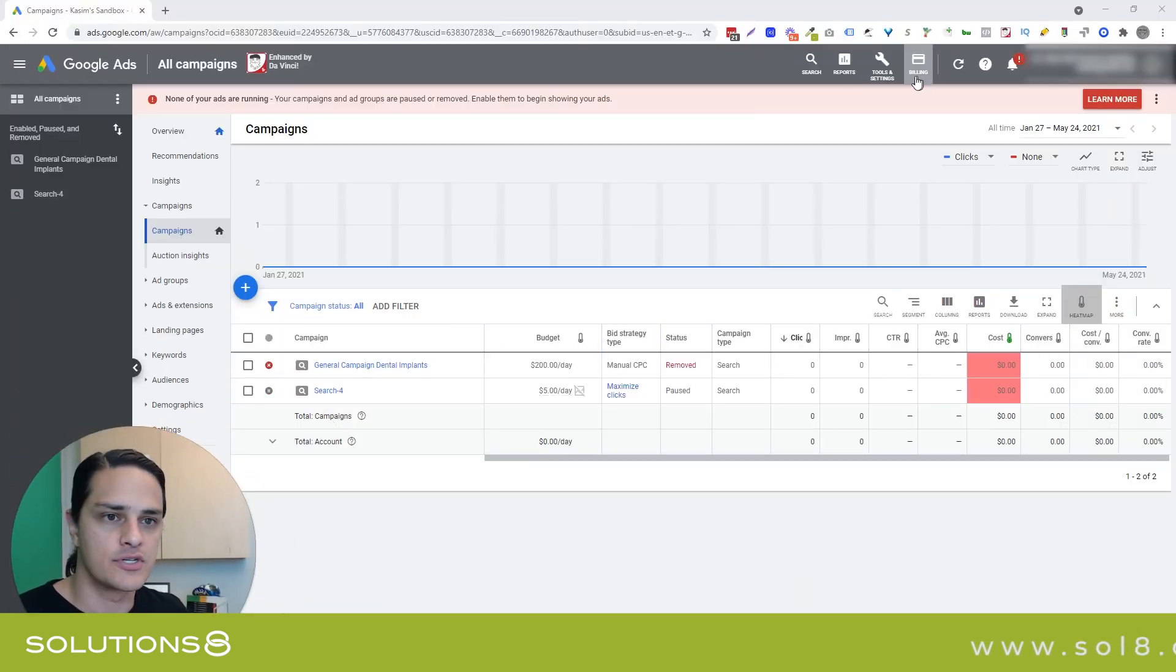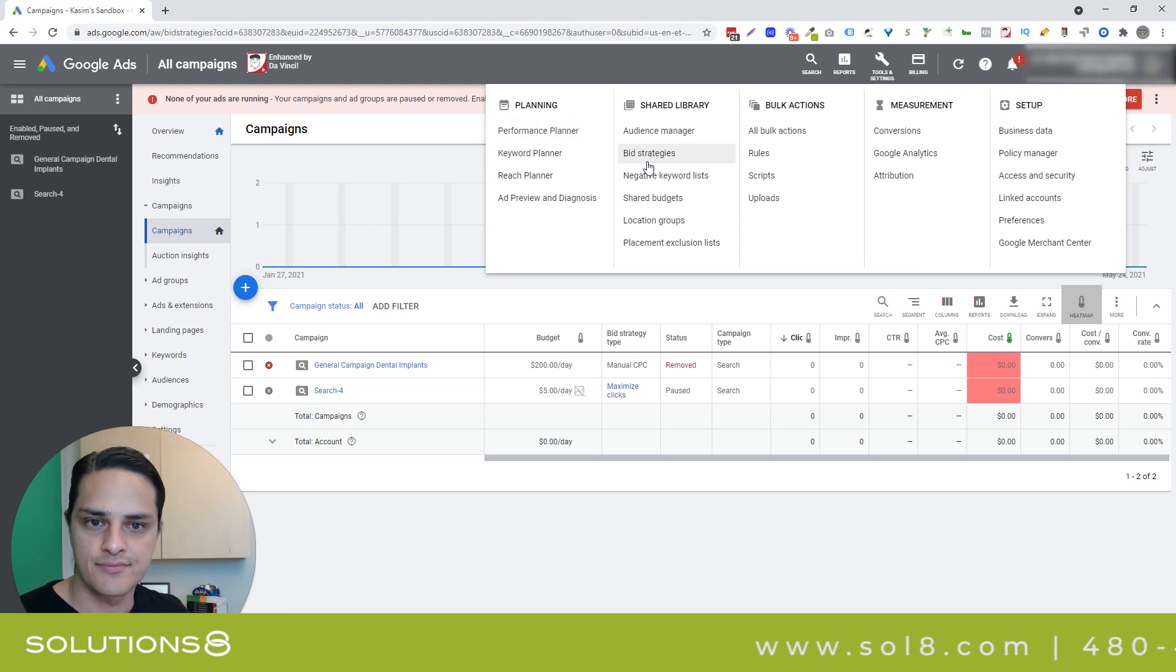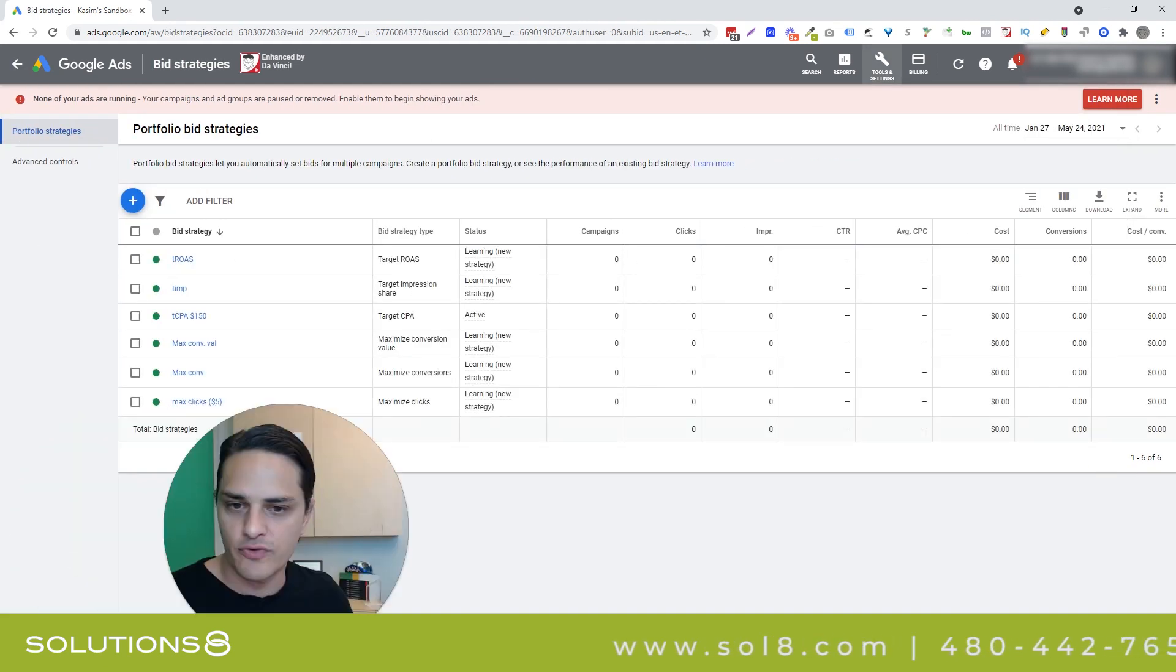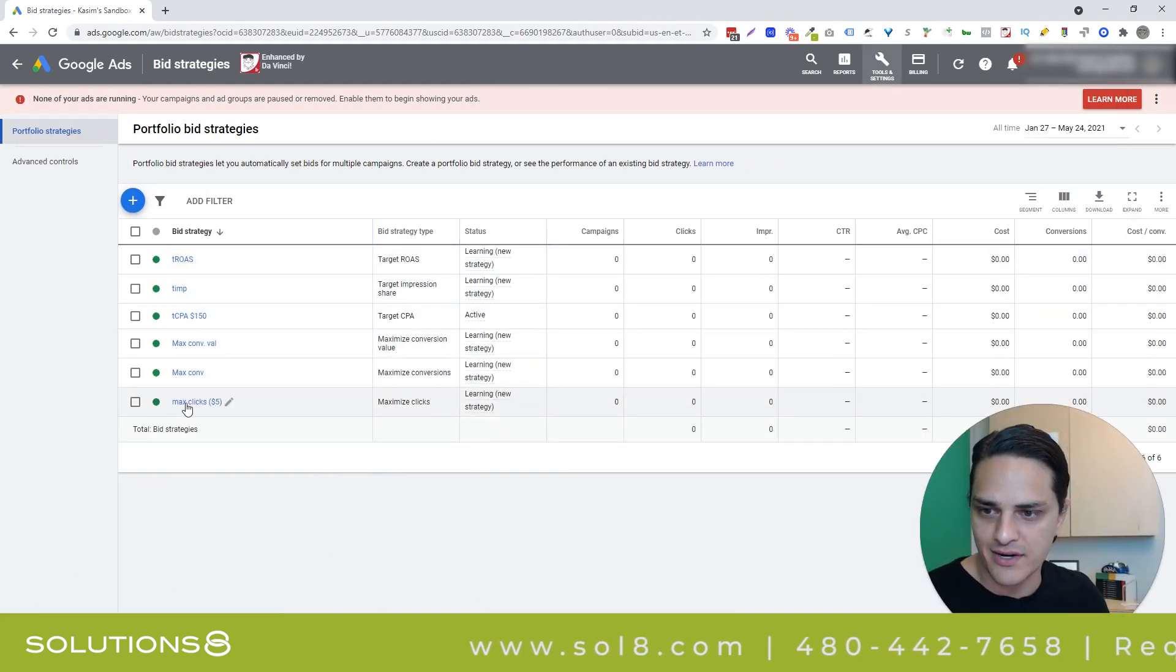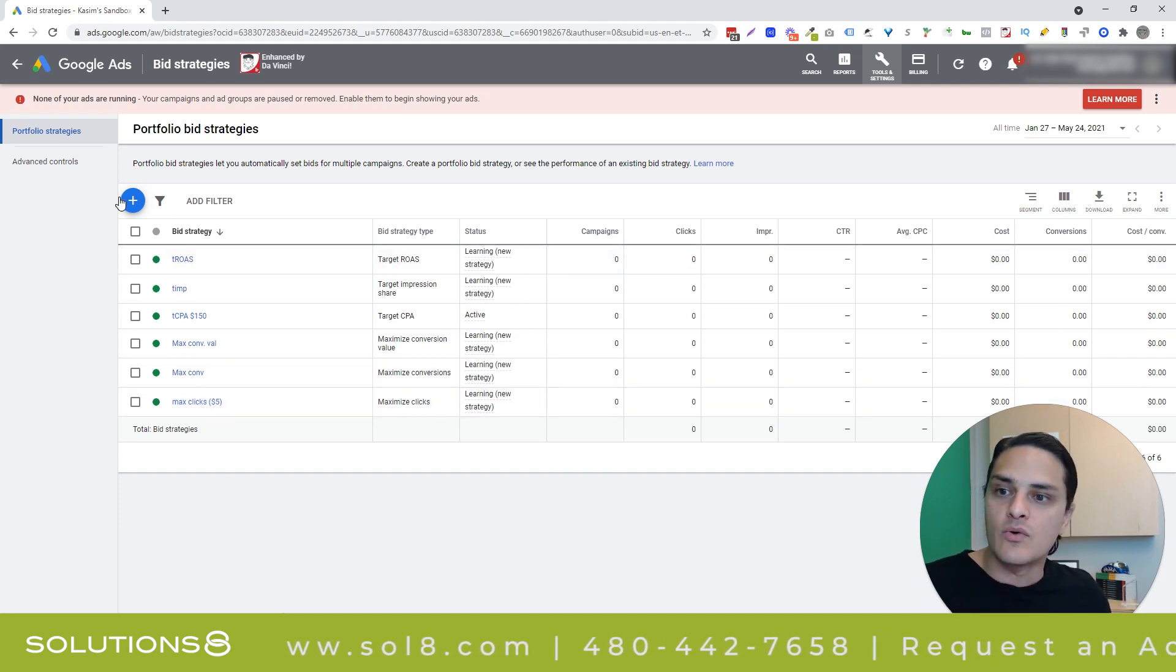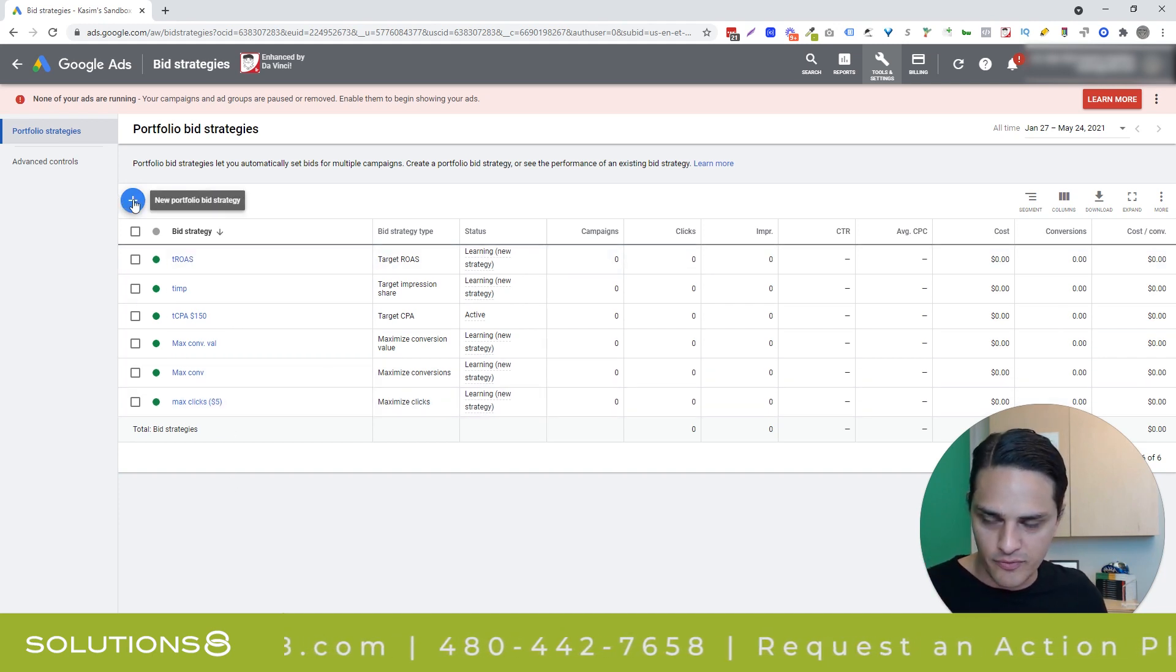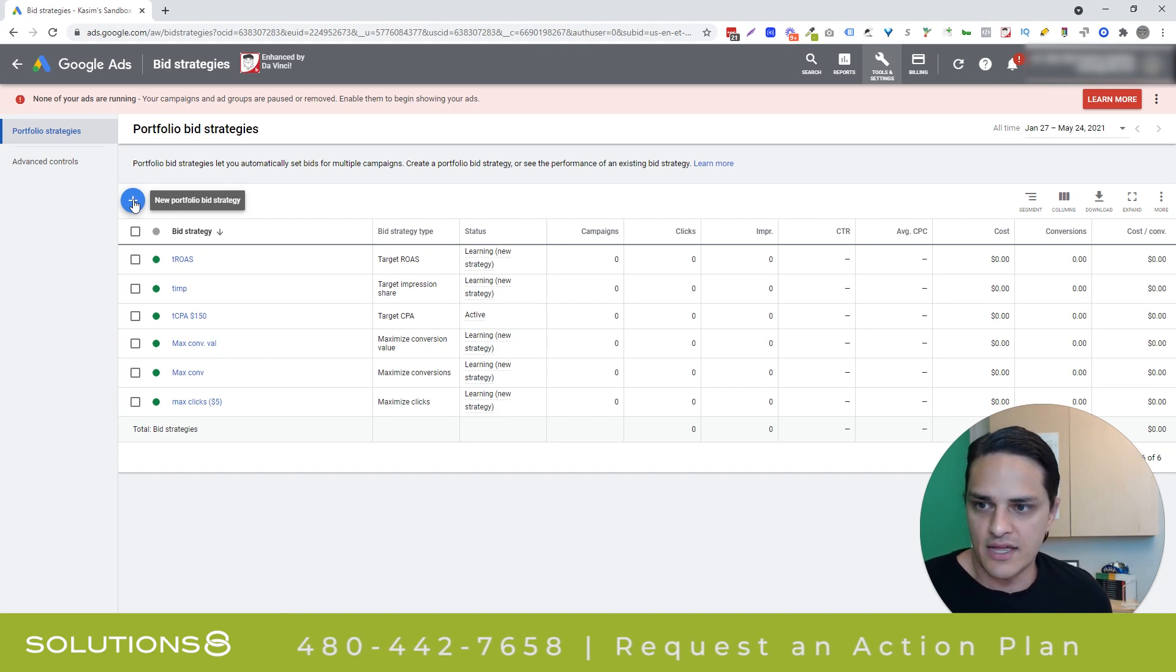First, you're going to go to Tools and Settings, Shared Library, Bid Strategies, easy enough, and then you'll see your portfolio bid strategies. I've got a bunch of them pre-created here just in preparation for this video, but if you wanted to create a new portfolio bid strategy, let's say that you didn't have any, then you would click on this little plus bubble.